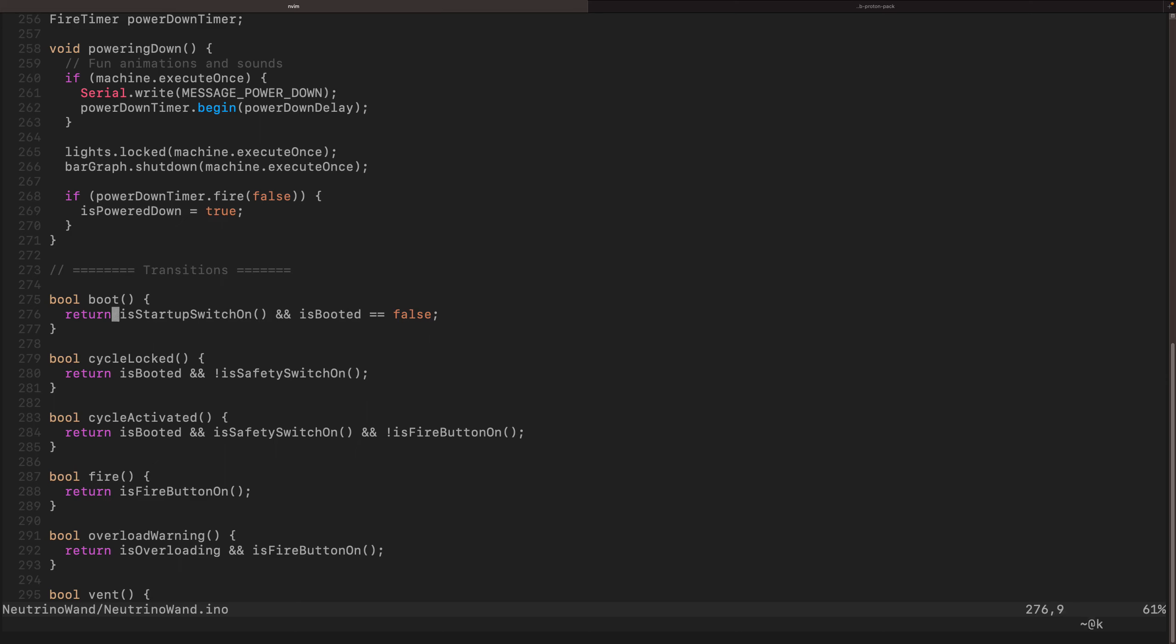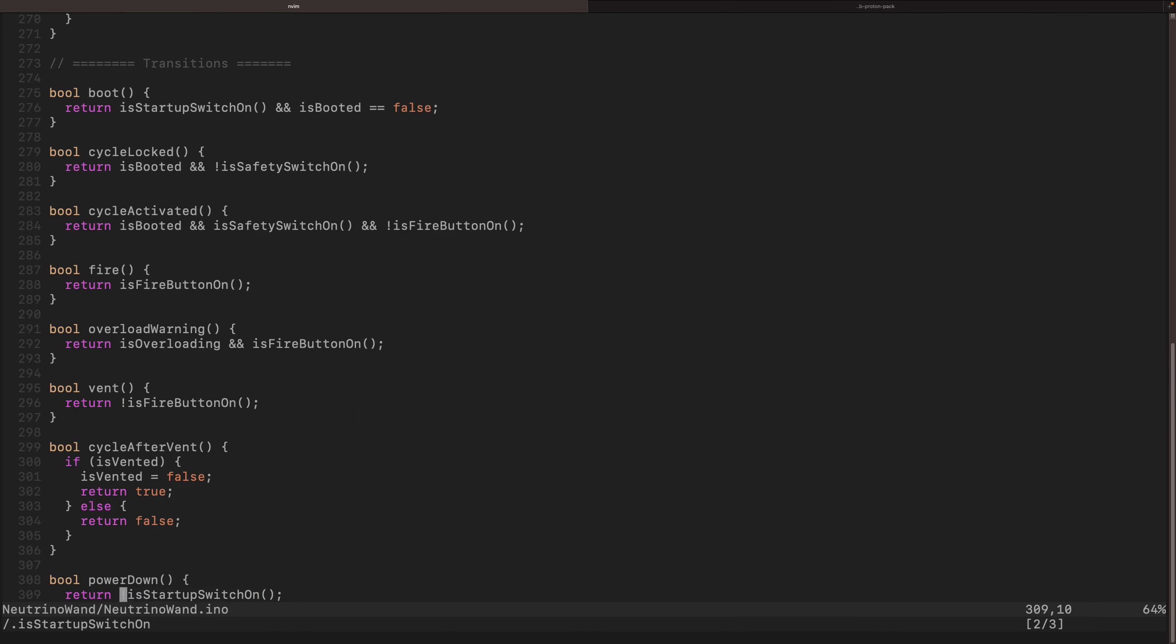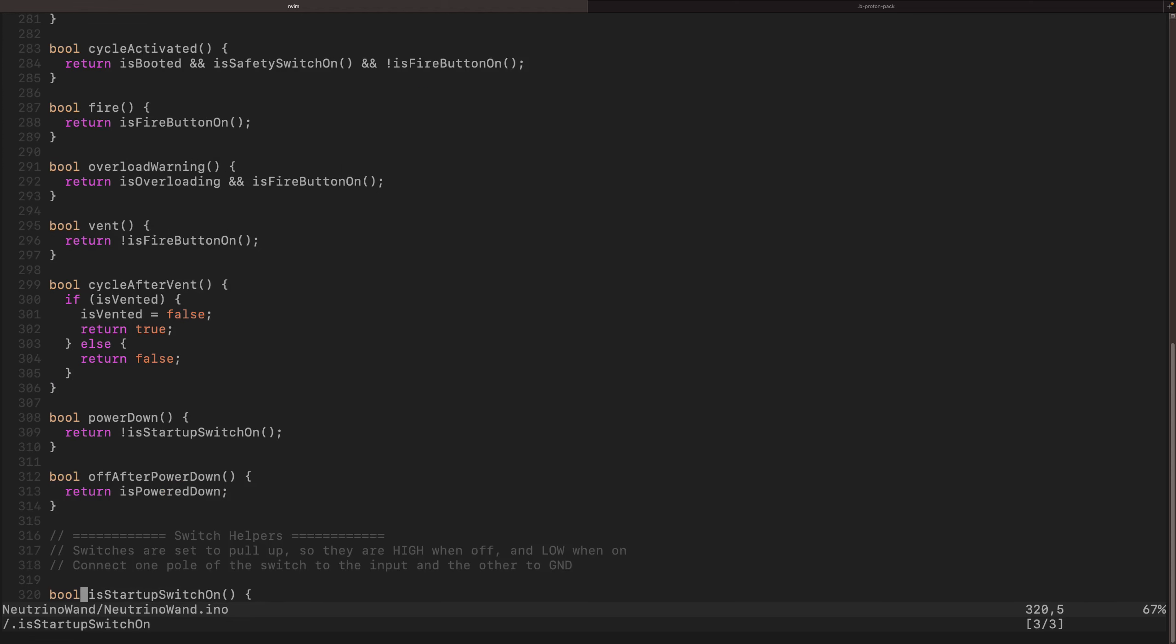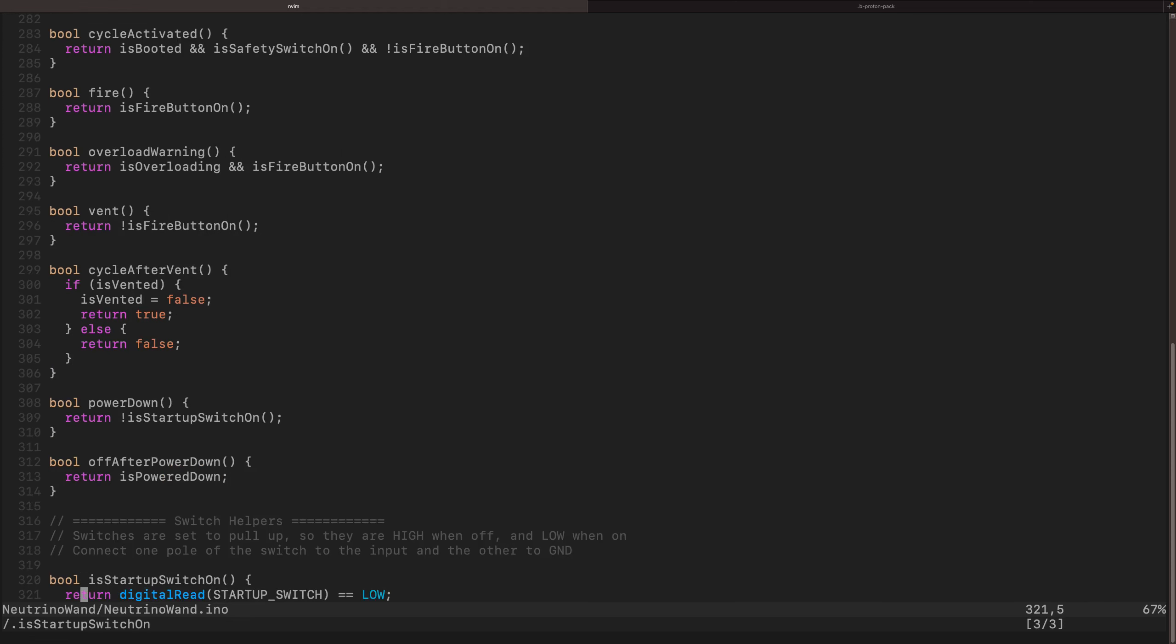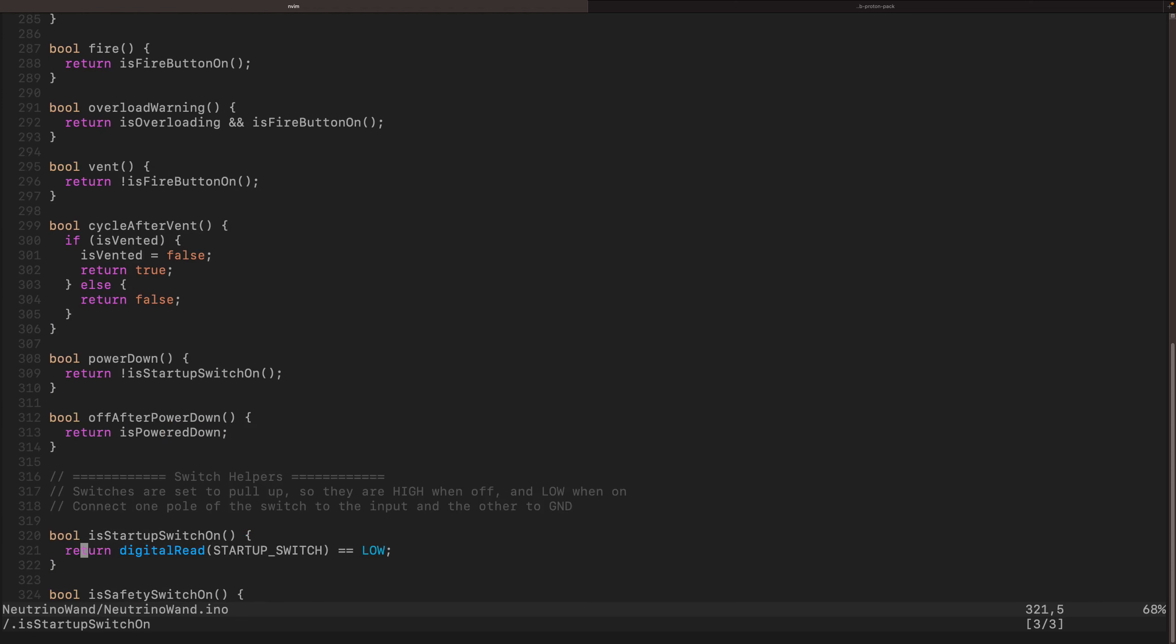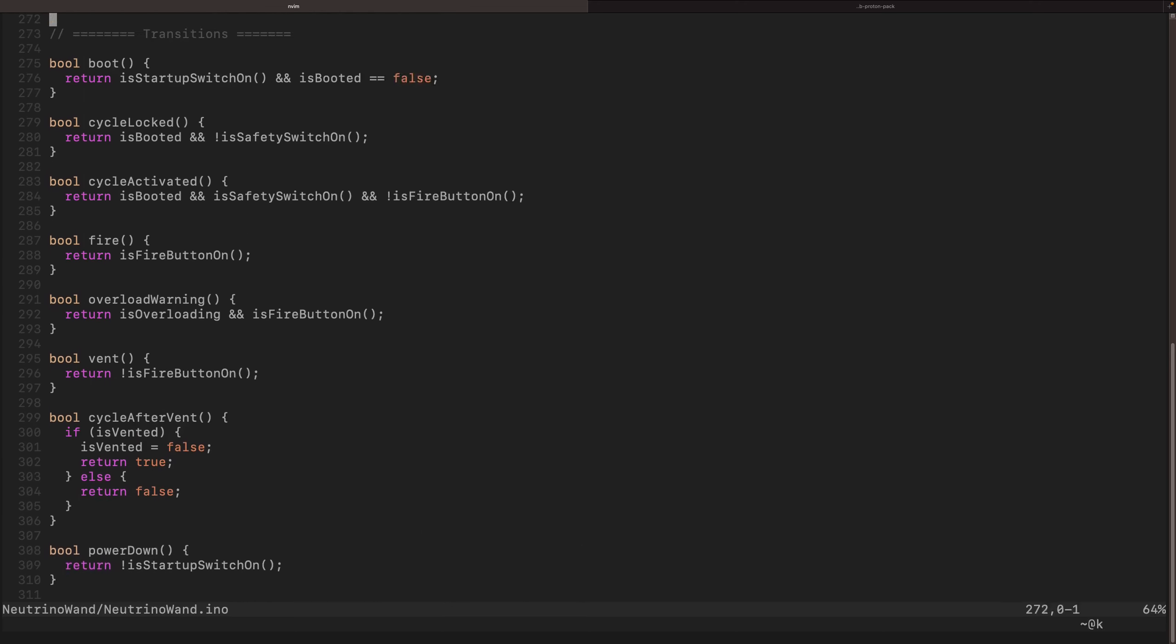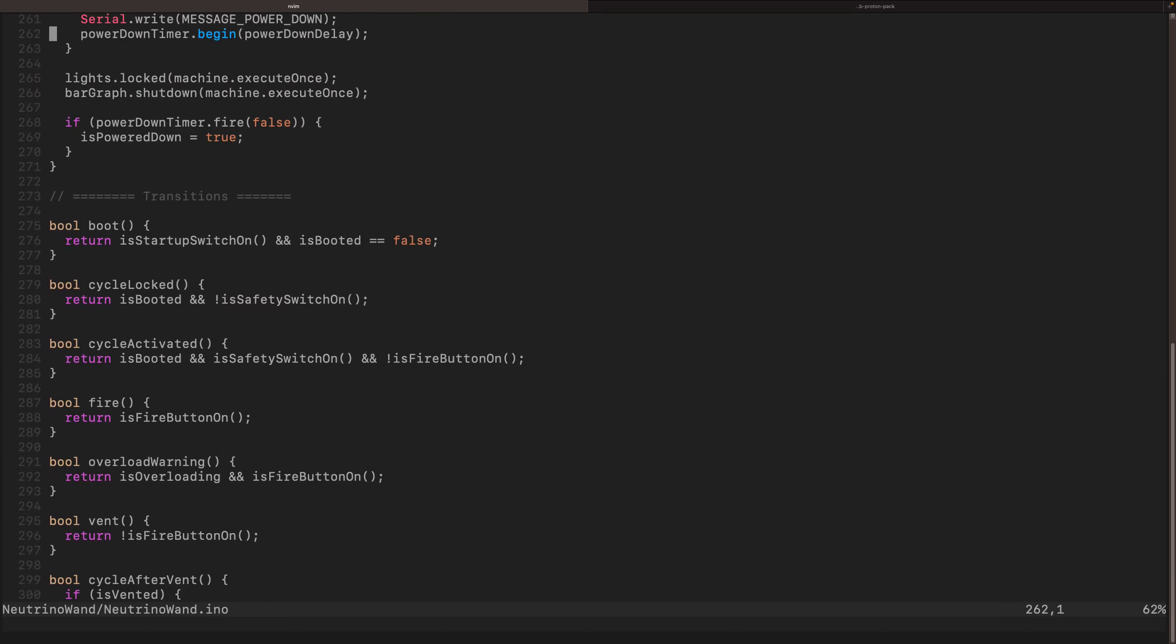And then is startup switch is just a wrapper function on digital read. So startup switch is just a switch that we have there and these are all initialized, but it's just a little nicer to read. Yeah, state machines, they're pretty cool.